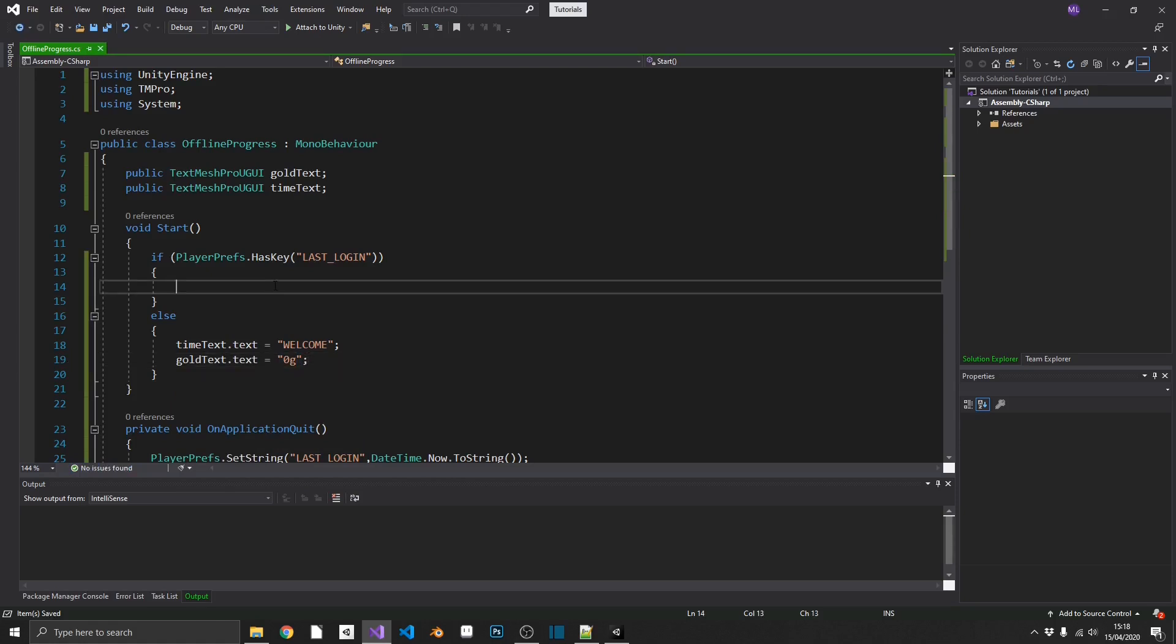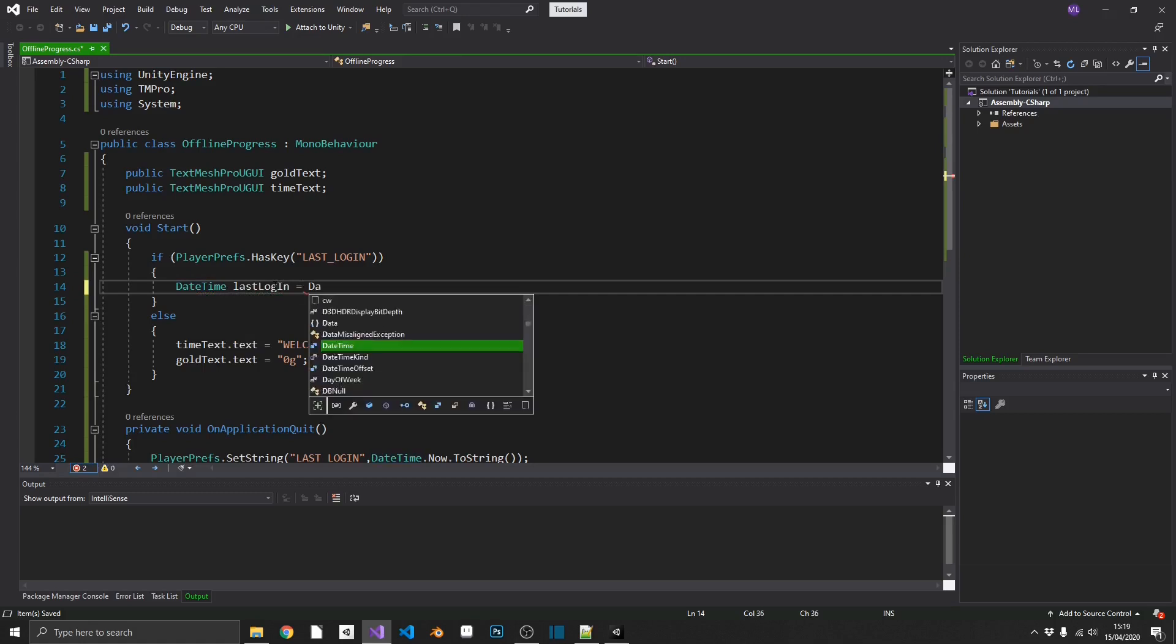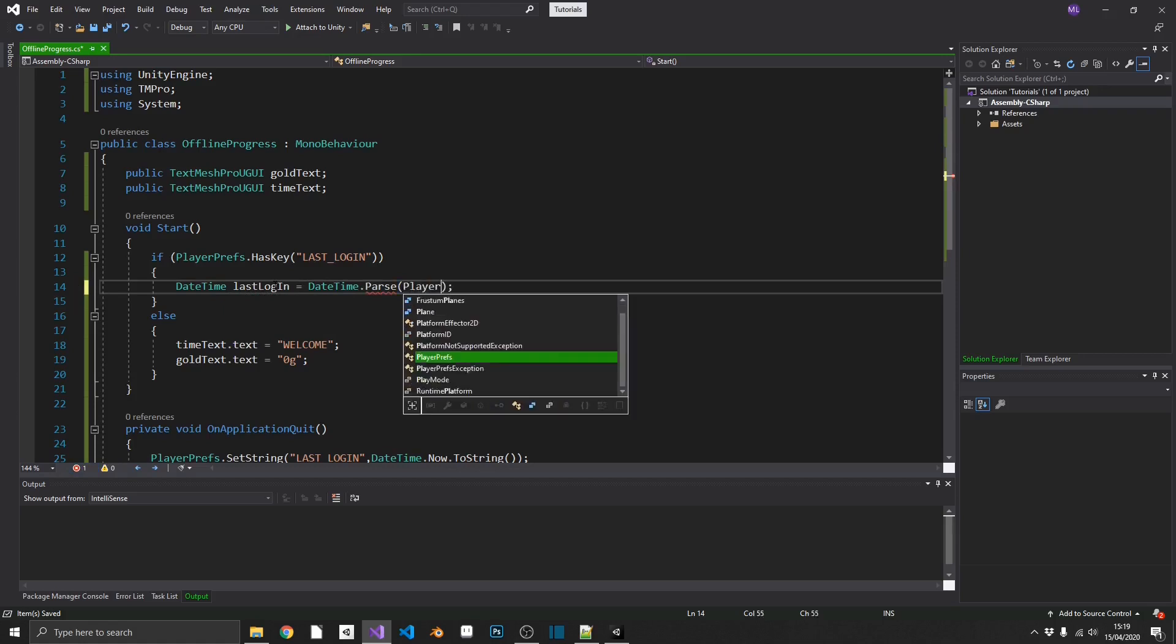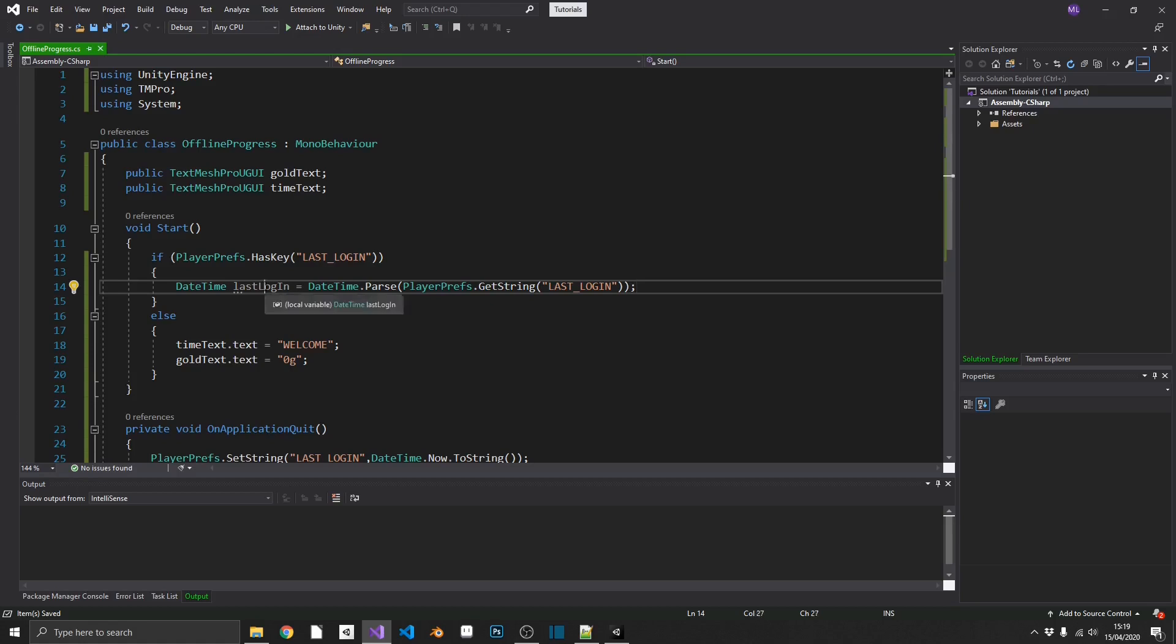What about if we do have the key? So we do have a date to compare against. Well, what we'll do, we'll grab that and we'll put it into a DateTime class. We'll call that LastLogin. We can set that equal to DateTime.parse. DateTime.parse takes in a string and converts it to a DateTime format. So, we can just do our PlayerPrefs.getString inside here, lastLogin. And close that bracket off. Now, all being well, we have the time that our application last quit stored inside LastLogin.